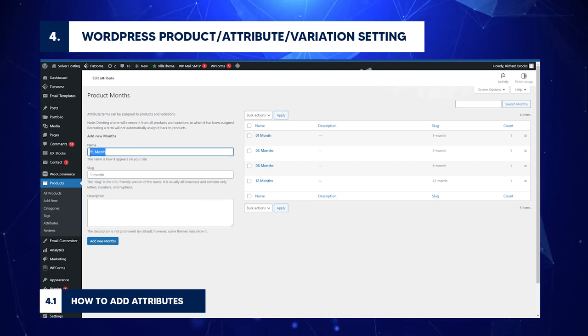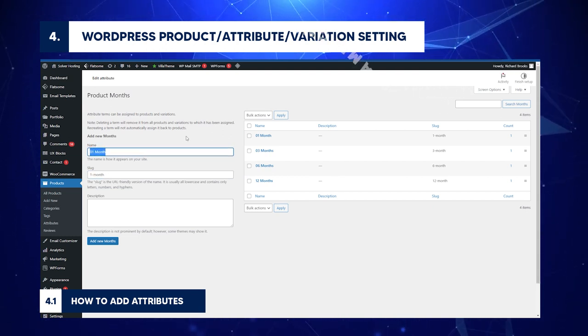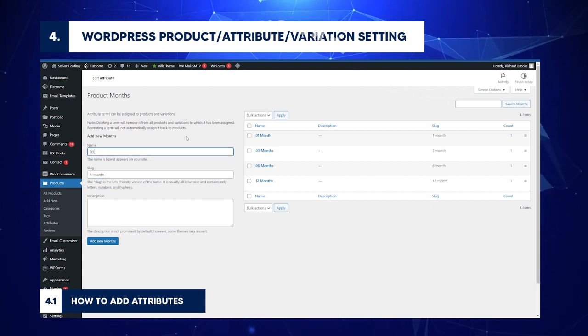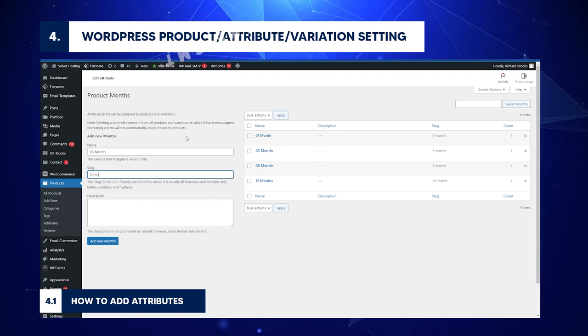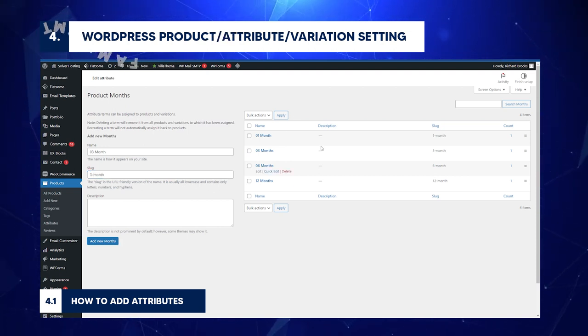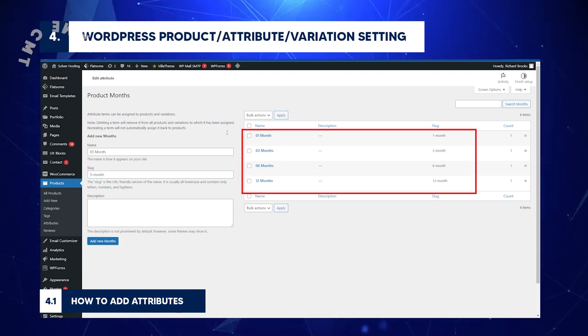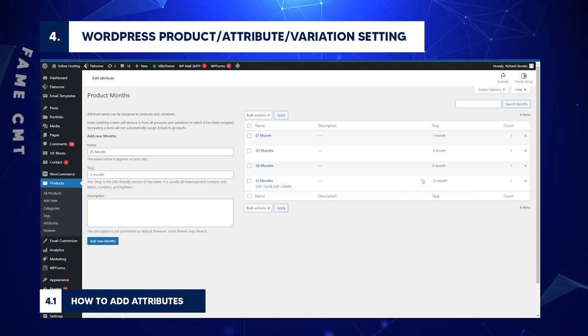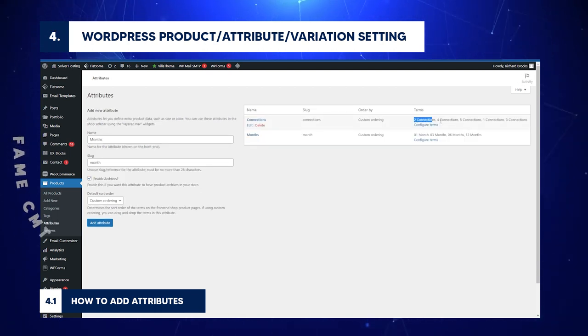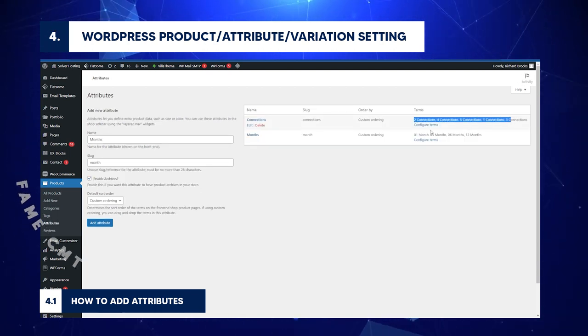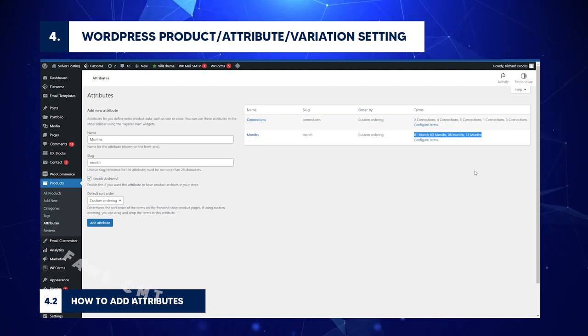Name: Insert the name of the month. For instance, 03 Month. Slug: Type the slug name. In this case, 3 Month. To find the product variations, return to the Product page. Now you can see various connections and months for the product.